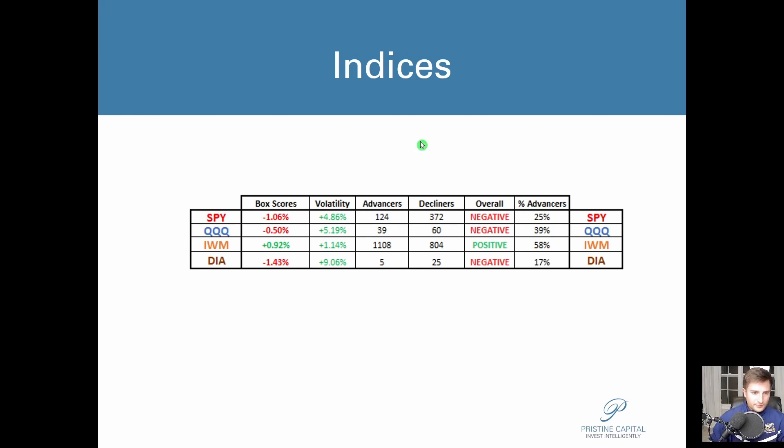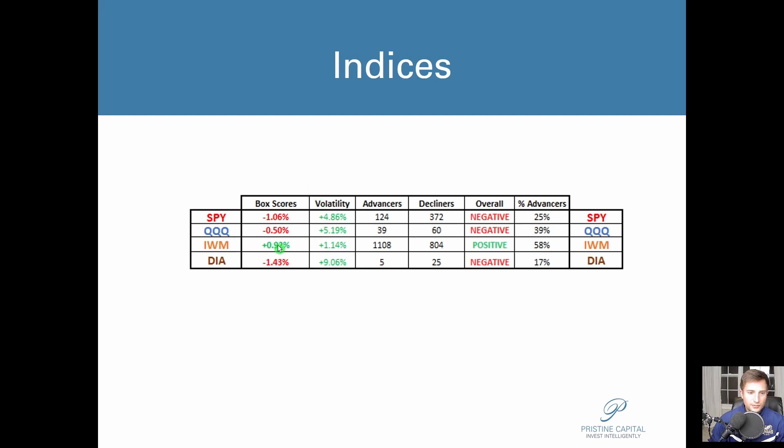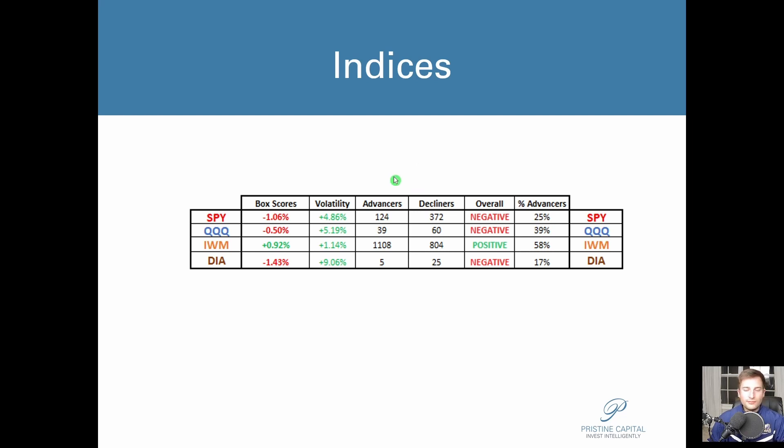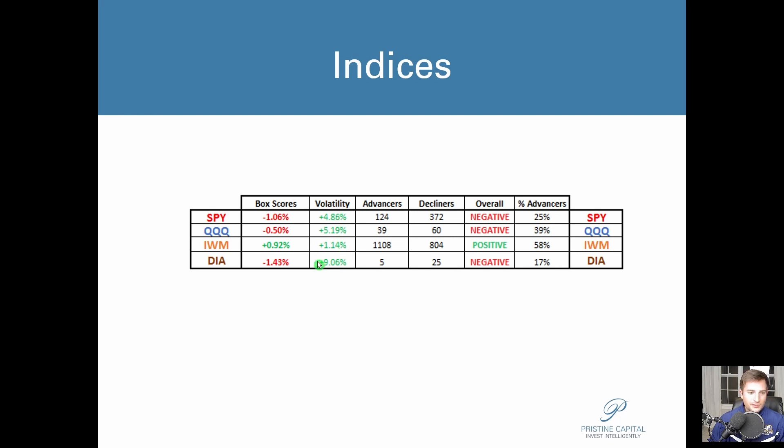Box scores for today: we had S&P 500 as measured by SPY finishing down 1.06%. We had the Nasdaq QQQ finishing down 0.5%. IWM small caps actually finished positive, up 0.92%, and we had the Dow Jones surprisingly finishing the most in the red, down 1.43%. As you can see, this action just looks really wonky, and that's typically what happens on quad witching. It's basically like if you come into the day with some crazy technical analysis plan, there's just so many rebalancing flows occurring that it just ends up being a day where traders have very little edge in terms of market direction. Volatility was up across the board and we had the biggest rise in volatility in the Dow Jones, and then we had negative breadth across the board aside from the IWM small caps, which had 58% advancers.